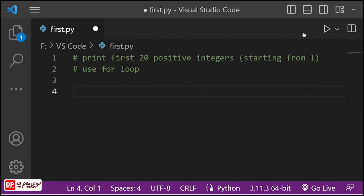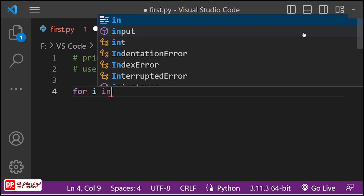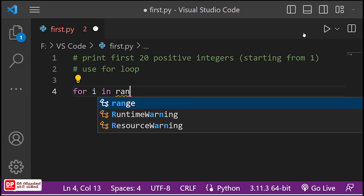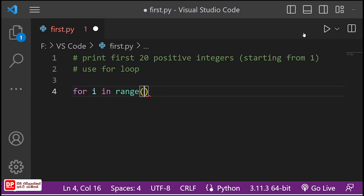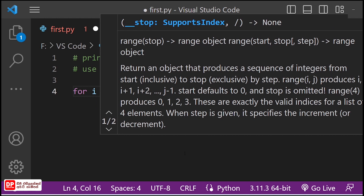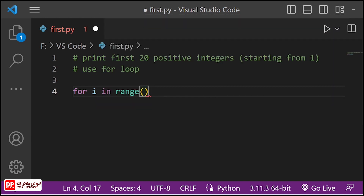We are looking at the following activity and function. This is the range function — you can see the parameters of the starting index and the ending index.